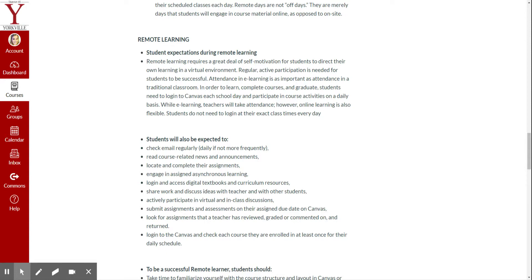In order to learn, complete courses, graduate, students need to log into Canvas every school day and participate in the activities. Okay, it is your responsibility to be doing your work every single day.